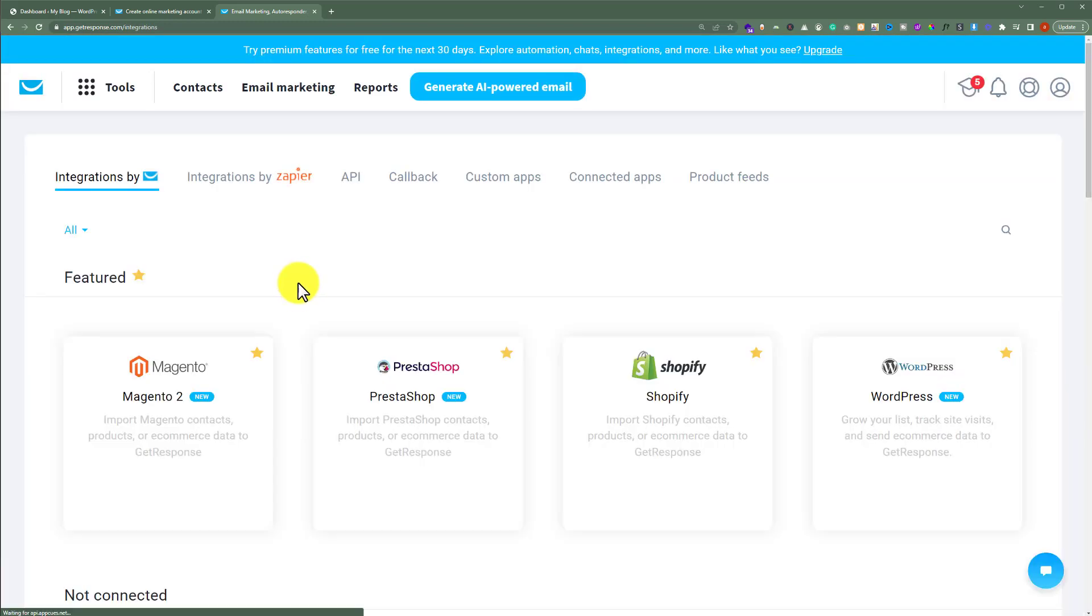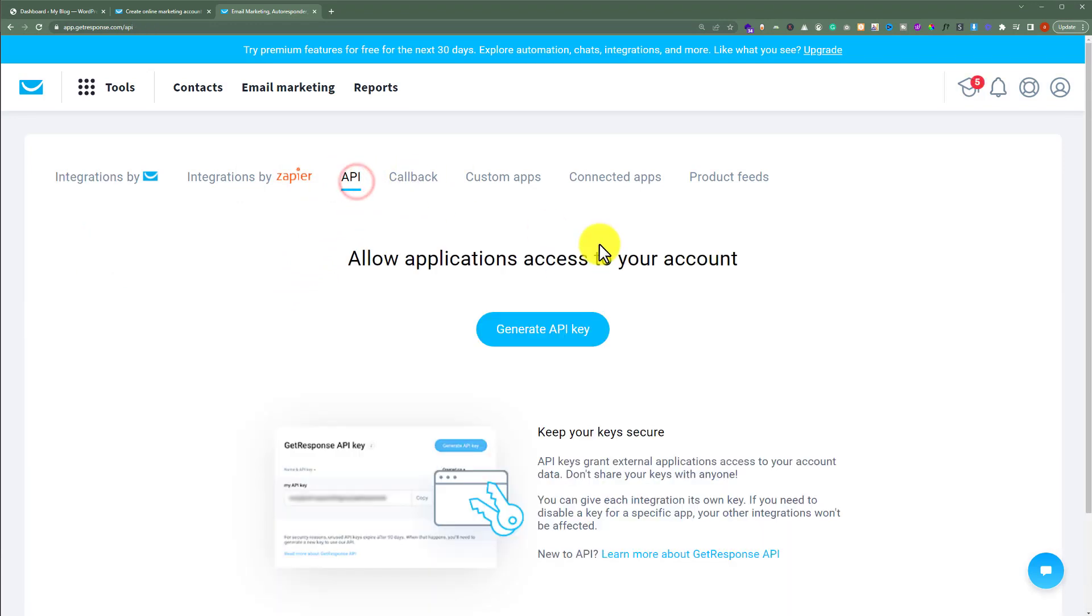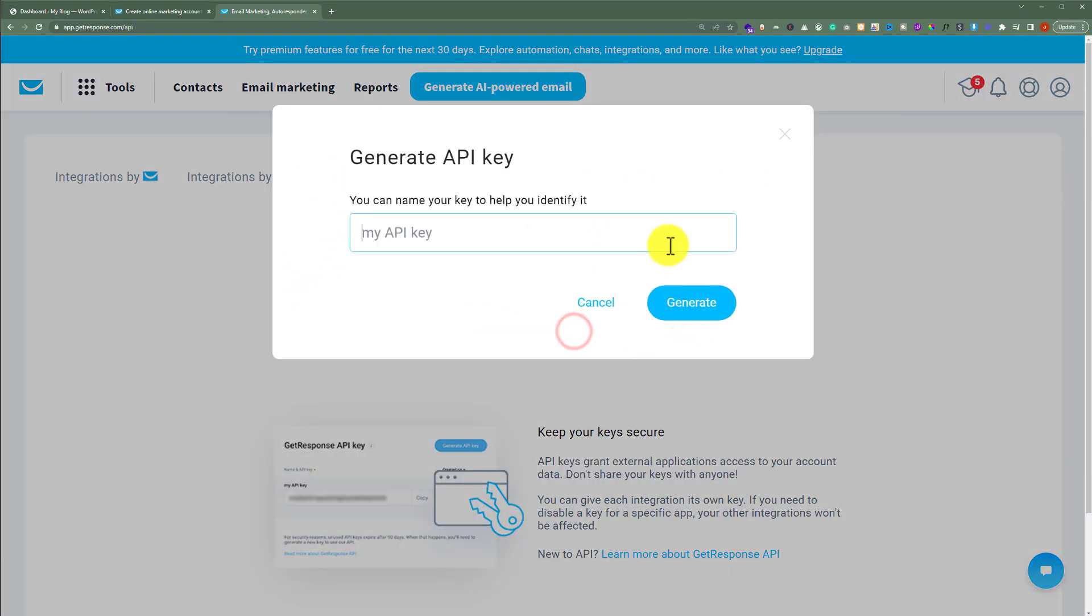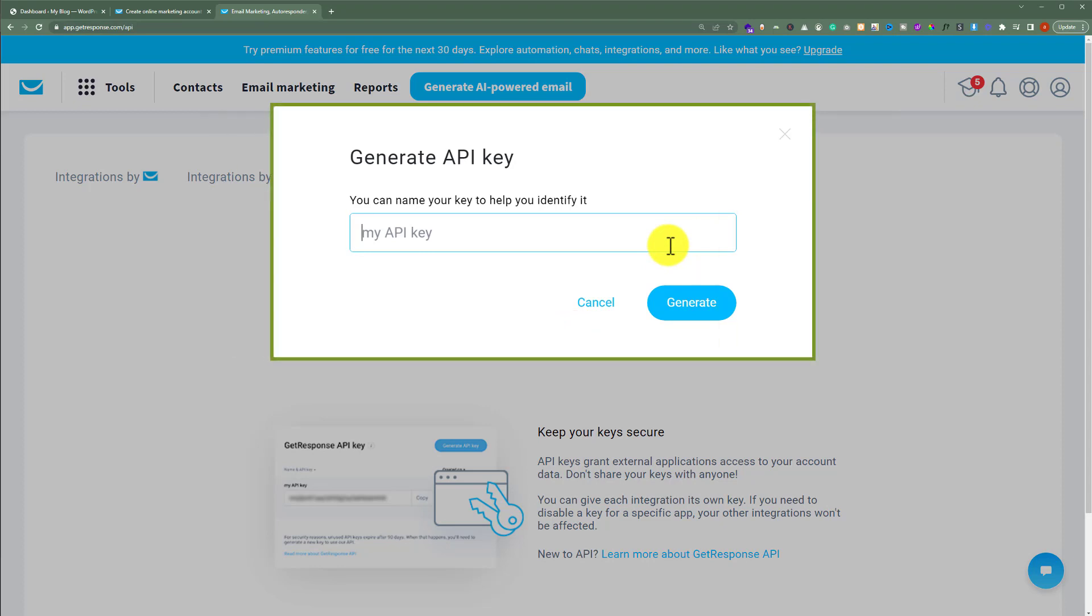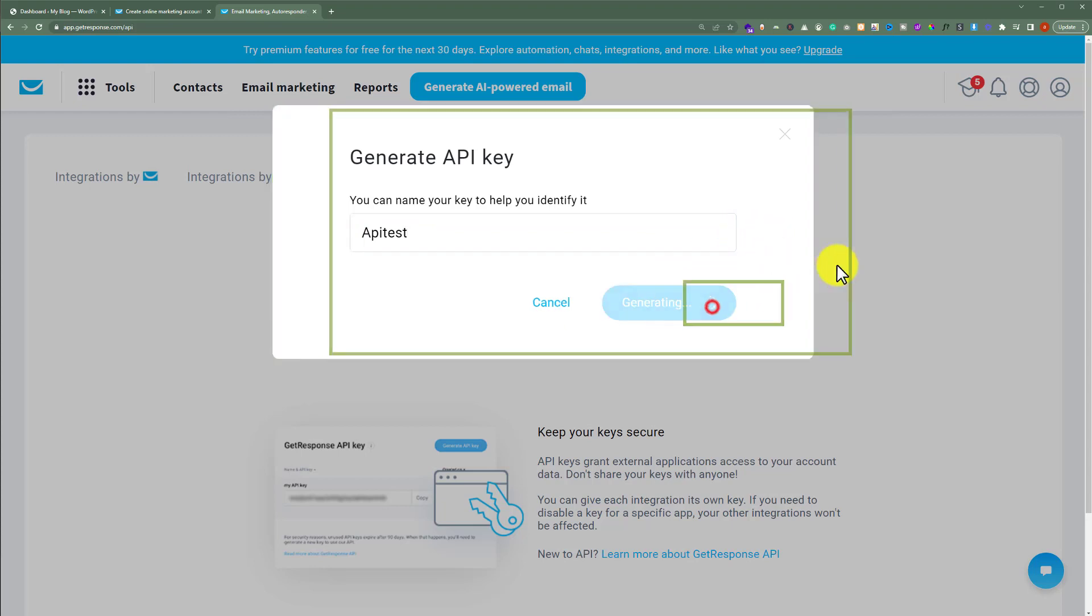Now we're going to click on API and then click on generate API key. Enter your API name and after that click on generate.